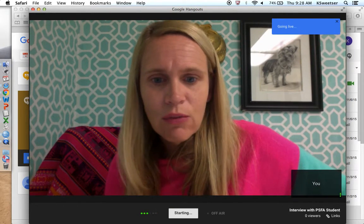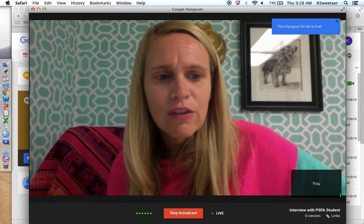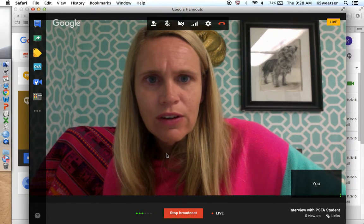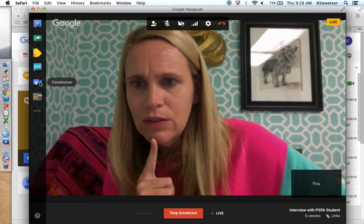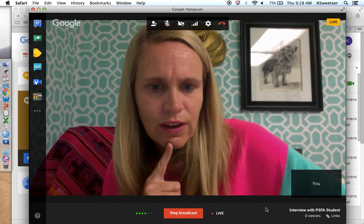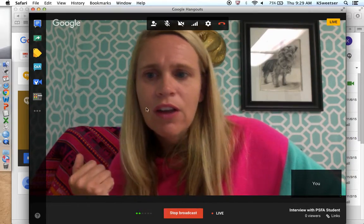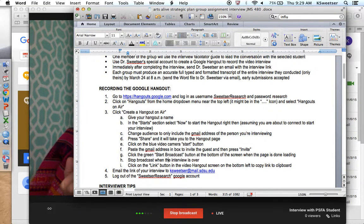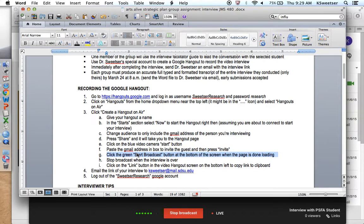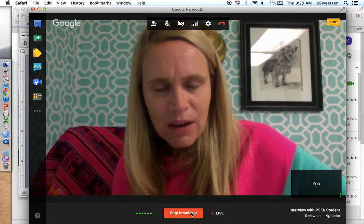This is when the other person is ready to connect with you. It will say it's starting and broadcasting. The recording happens once the other person connects. Once the interview is over, make sure you stop broadcasting. There will then be a link that you can share — email that link to me. Super important: log out of the Sweetser Research Google account when you're done. I'll go ahead and stop my broadcast now.